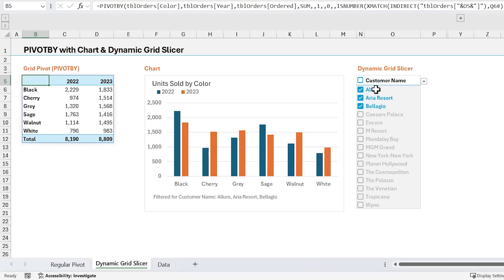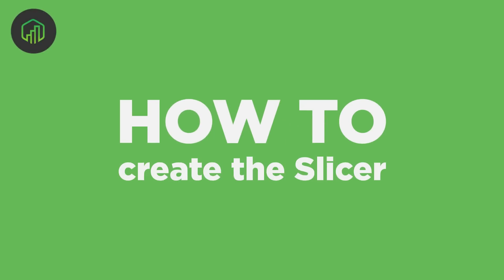There are ways to hook up regular slicers to PivotBy and GroupBy. However, with those, you're still going to probably need to do some type of manual refresh of the slicer when your data changes. So next I'm going to explain how to create the slicer. I will say that using a regular pivot table and slicer is easier, but if you're more of a grid purist and you only want to use formulas for your project, then this might be a good solution for you.